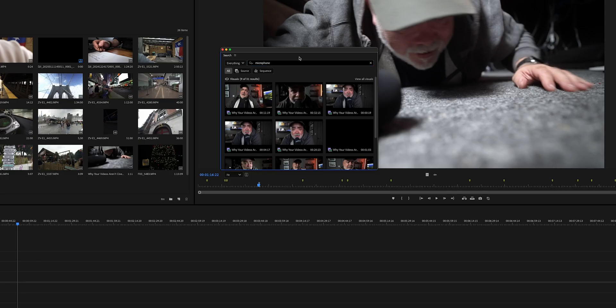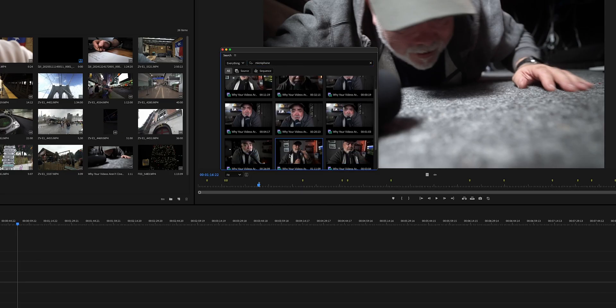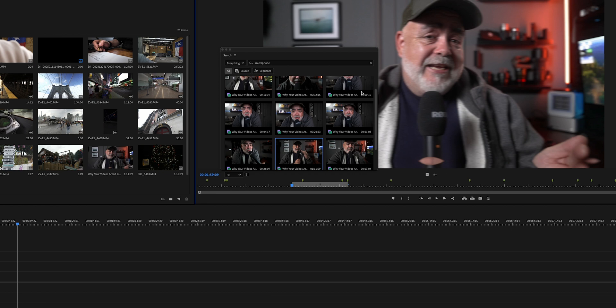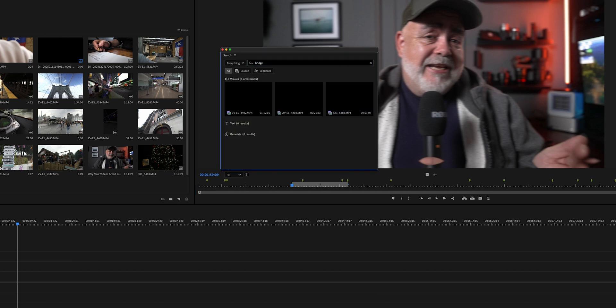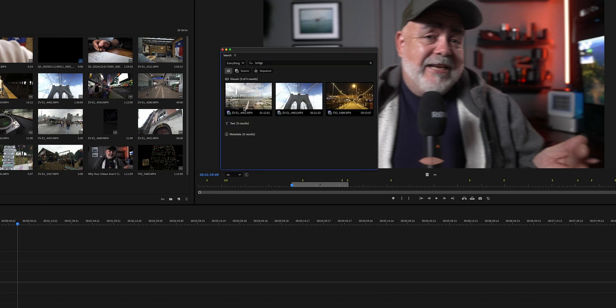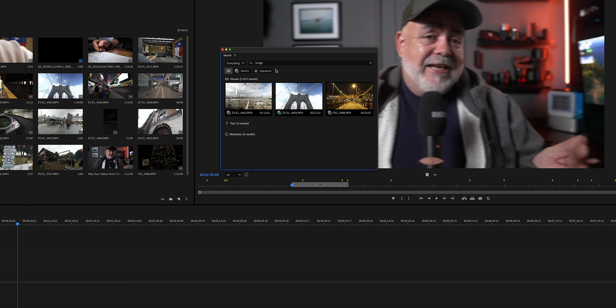Let's type in 'microphone' because I'm holding a microphone. Look at all these clips of me with a mic — double-click, and there it is. I can see the Brooklyn Bridge there, so I'm just going to type in 'bridge.' Boom. It's found a bridge. It's found the Brooklyn Bridge.